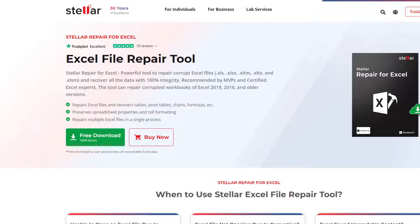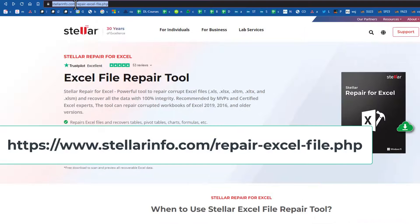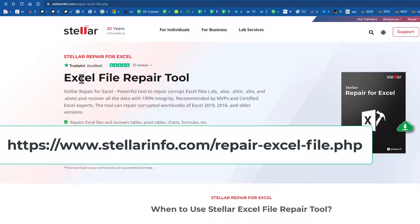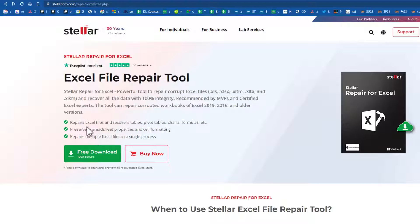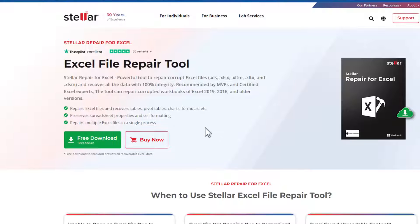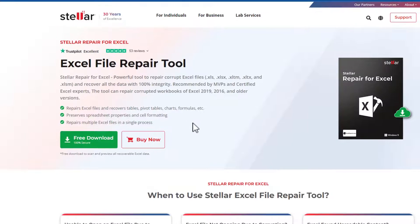In this video I'll demonstrate how to repair corrupt Excel files using Stellar Repair for Excel. If we go to stellarinfo.com and go to the Excel file repair tool, this allows us to repair files, pivot tables, charts, and formulas from a spreadsheet that might be corrupted.